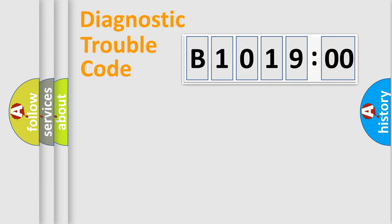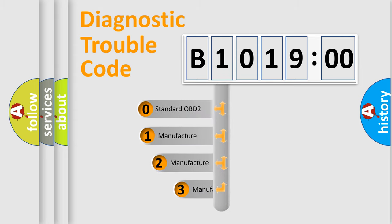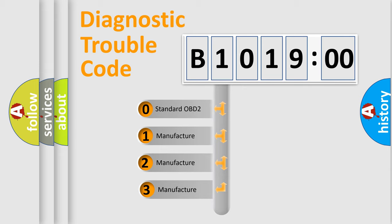Powertrain, Body, Chassis, Network. This distribution is defined in the first character code.